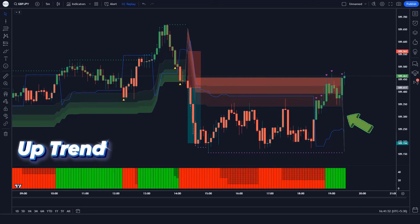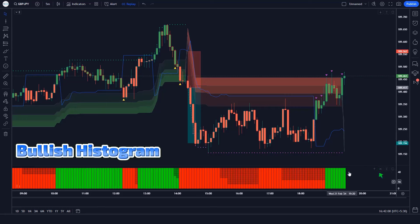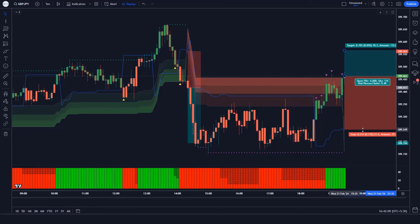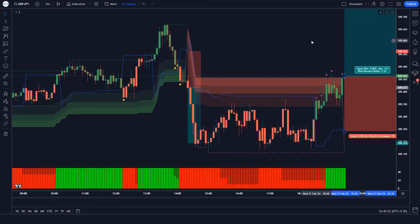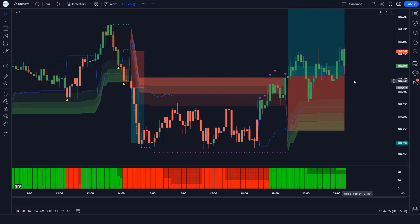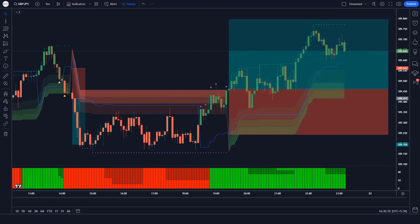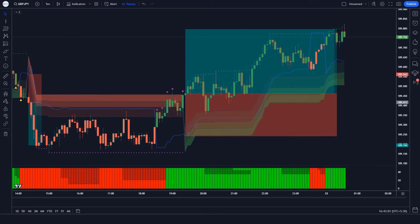Trade example 2 (buy): The SwingArm ATR indicator gives us an uptrend signal. The market has made bullish candles to give confirmation. The Donkey & Trend Ribbon histogram is bullish. All conditions are met — we place a buy order. Our stop loss is placed at the Trend Trader indicator's TT line, and the risk-to-reward ratio is 1:1.5. The market has completely hit the target.